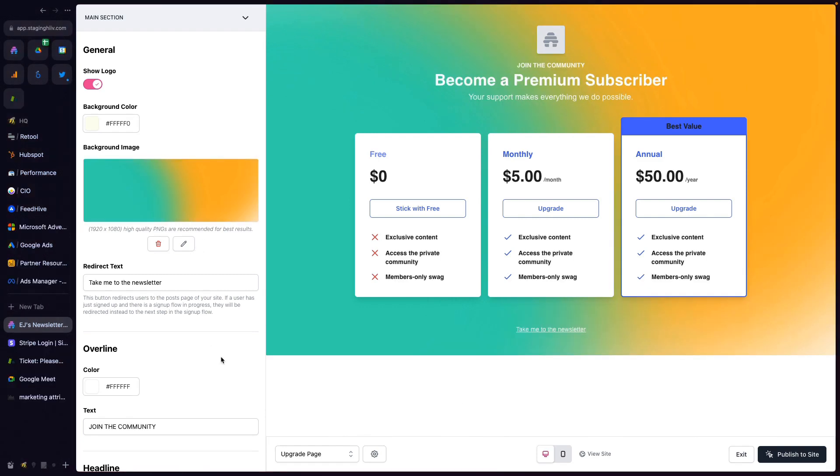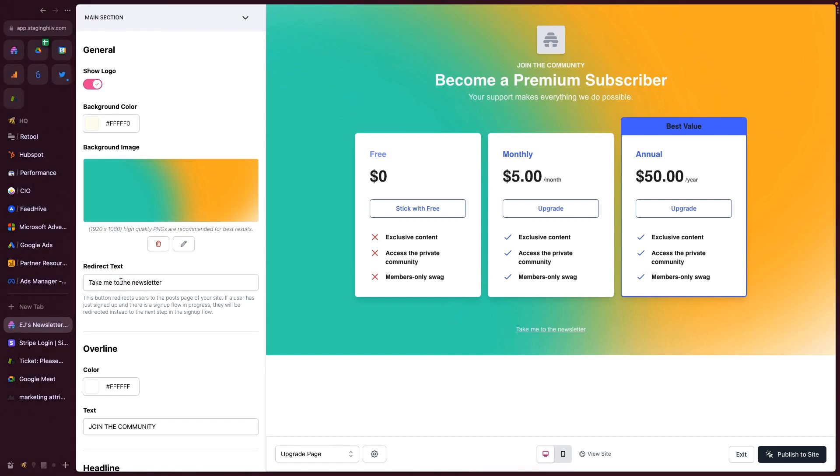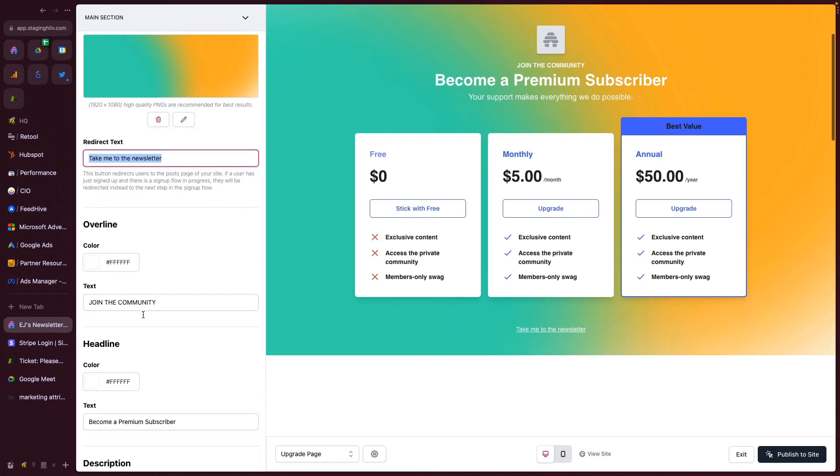Next up is this Redirect Text, which is going to show up right underneath the tiles where you have your pricing. You can customize this to be whatever you want it to be. If a user clicks, this will take them to the main newsletter directly without having to either click Stay With Free or Upgrade.